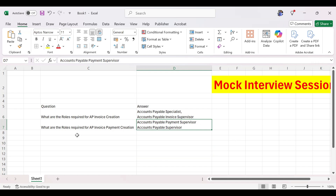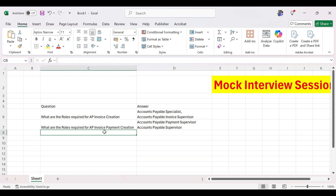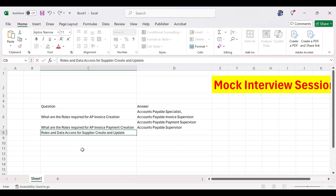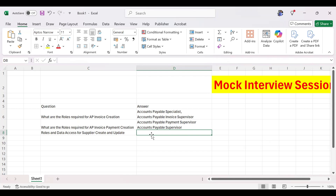So to summarize: the roles above are for invoice creation, and the roles below are for invoice payment creation. We have two work areas in AP — invoices and payments. Now, what are the roles and data access required for supplier creation and update? A participant answers: Supplier Manager and Supplier Administrator.